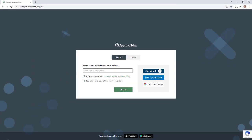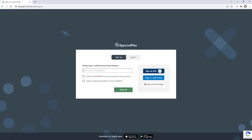Only one person from your organization — namely the person in charge of setup and administration of ApprovalMax — needs to sign up for a new account. All other users and product administrators are to be invited later. Please watch our video on how to add and invite users for that step.